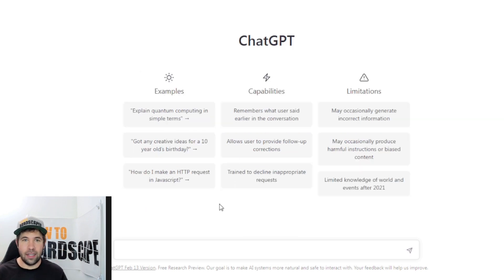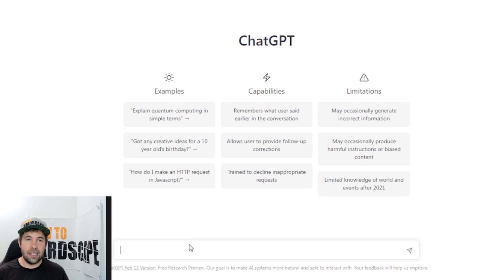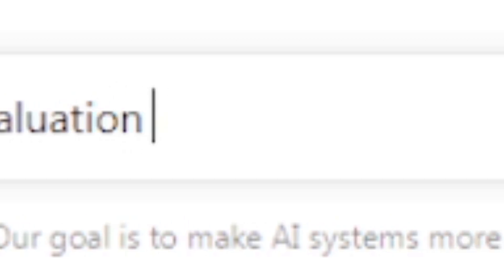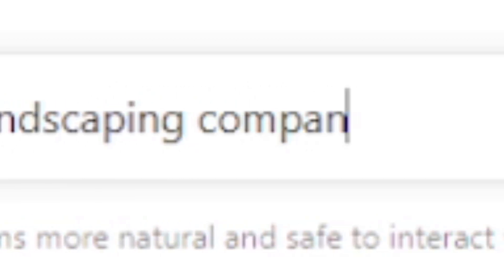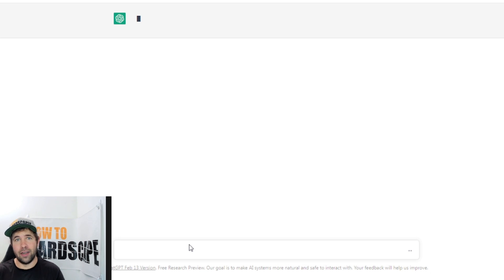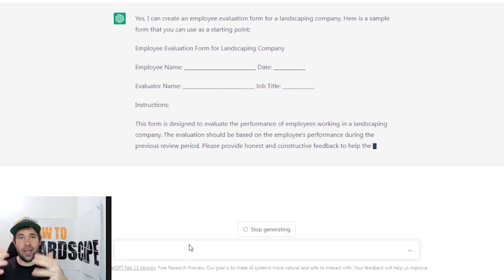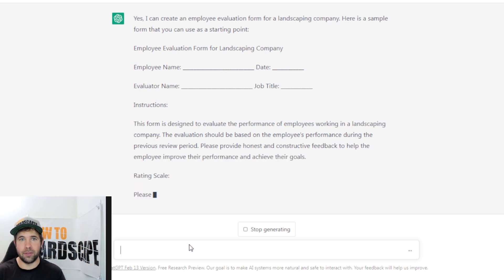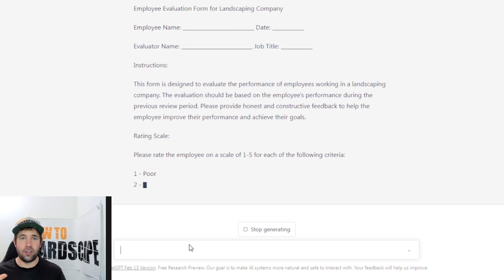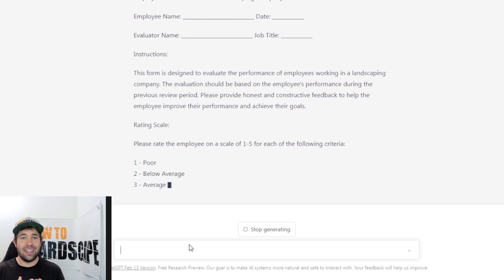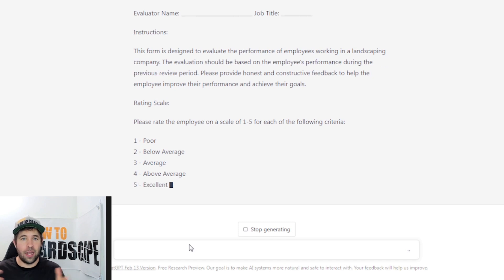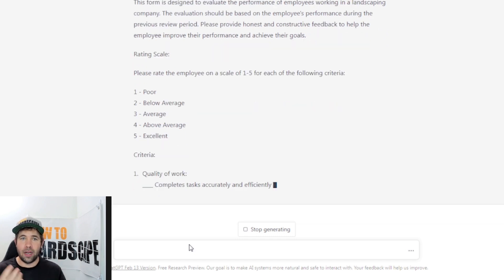How else can I use this? Let's start a new one here and let's create an employee evaluation form since we're already on the topic of employees. So let's write in, can you create an employee evaluation form for a landscaping company? And we'll see what we get here. So here we are. We've got our employee evaluation form coming in. We can write in and give us blanks there to be able to write in our employee name, the evaluator name, the date, job title. And then we get a bunch of different instructions here. And this is excellent. We get a rating scale that we can evaluate our employees on.